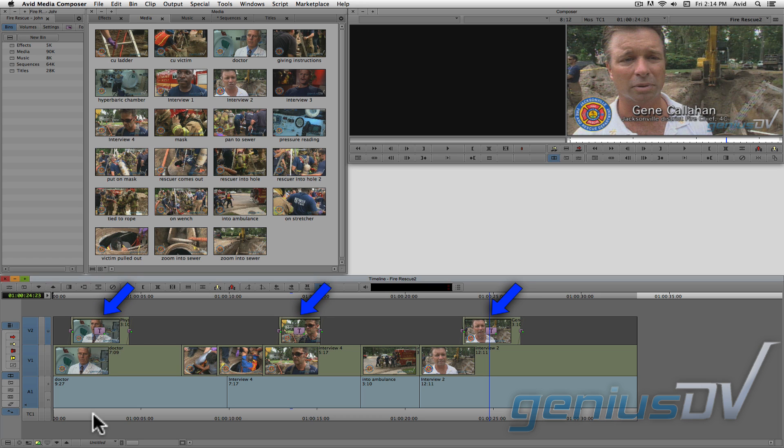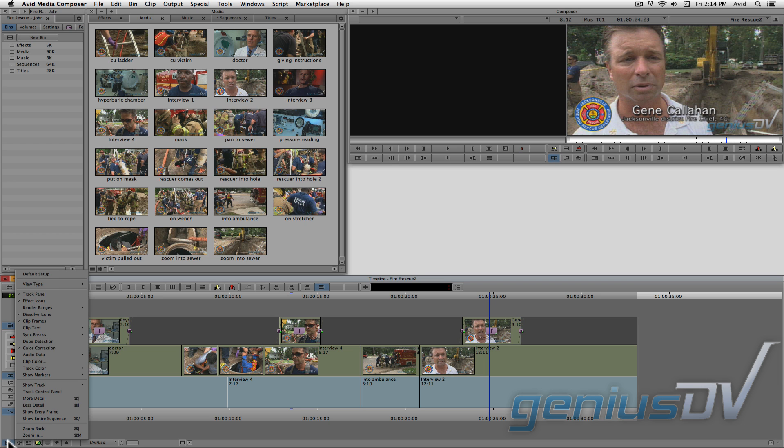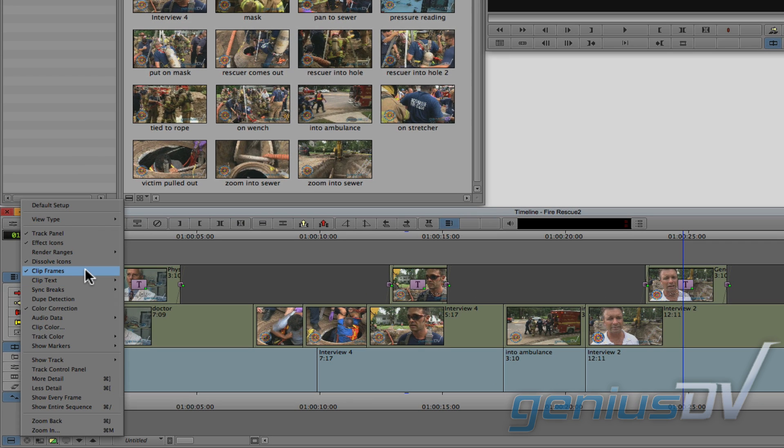I've added in some titles above each interview. And don't worry, we'll cover creating titles in a later lesson. Next, I'm going to turn off the video thumbnails in this sequence. To do that, click on the timeline fast menu and turn off clip frames.